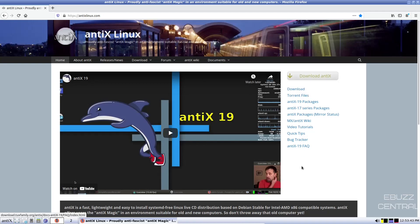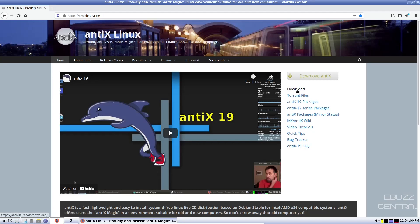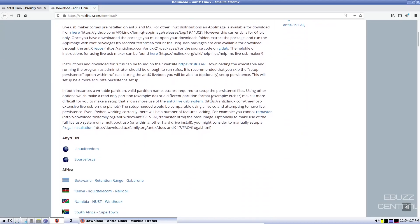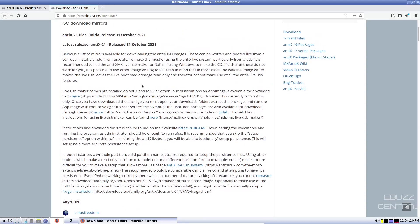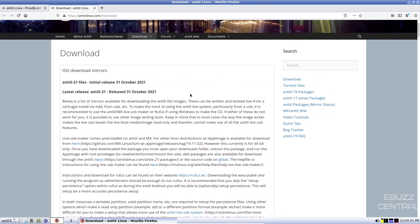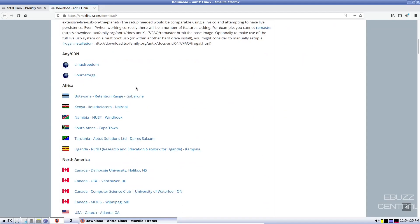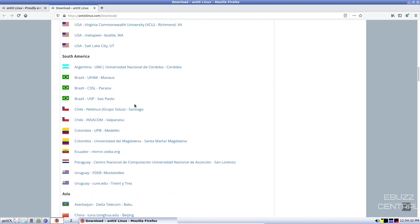And then over here, download. You've got download torrent files. You've got Antics 19, Antics 17. You've got packages, MX slash Antics Wiki, video tutorials, quick tips, bug tracker, and Antics 19 frequently asked questions. If you click on download, it brings you over to the page. It lets you know that Antics 21 was released the 31st of October 2021. It kind of goes over everything that's been changed and how to download it and burn it to a USB. And then it has a list of mirrors.